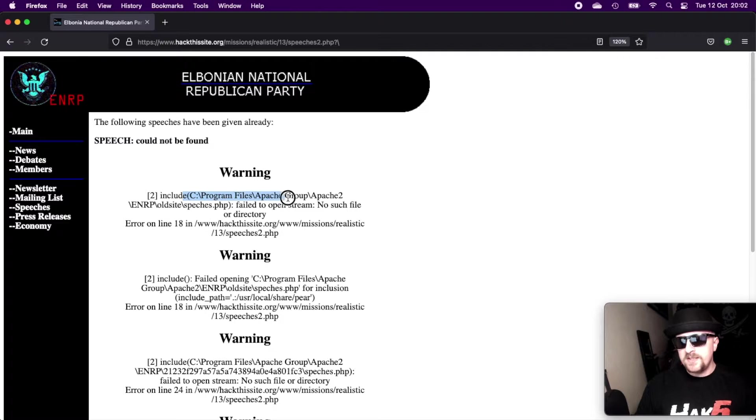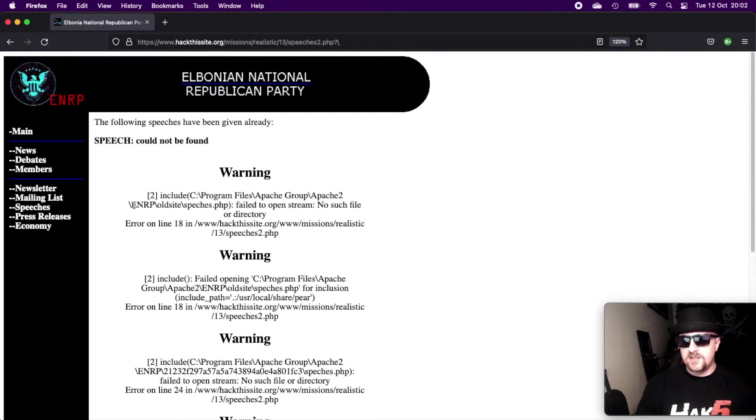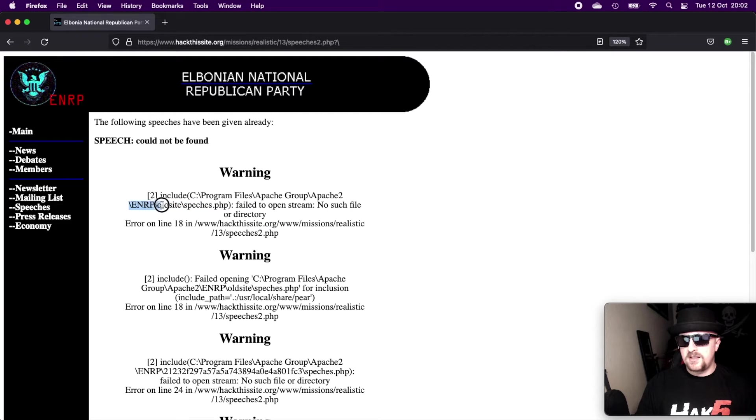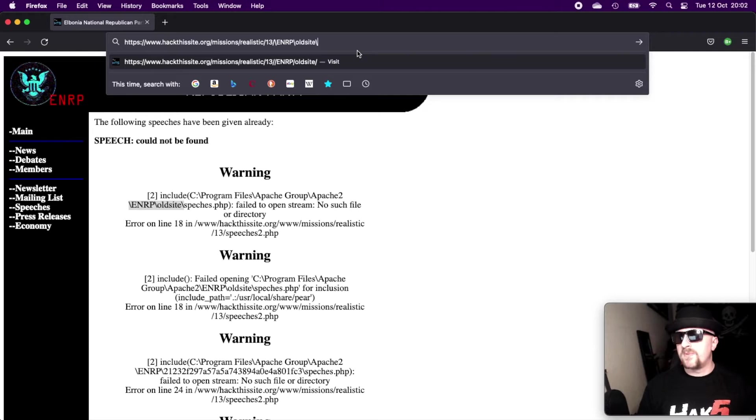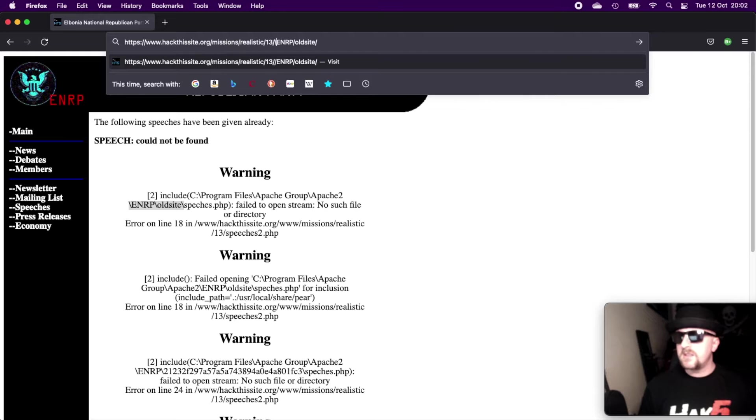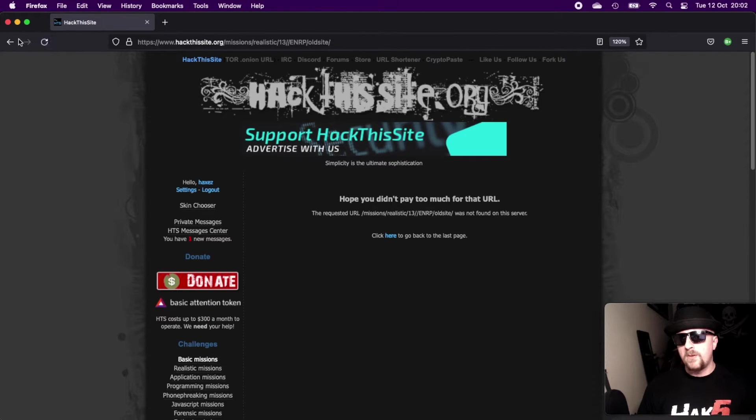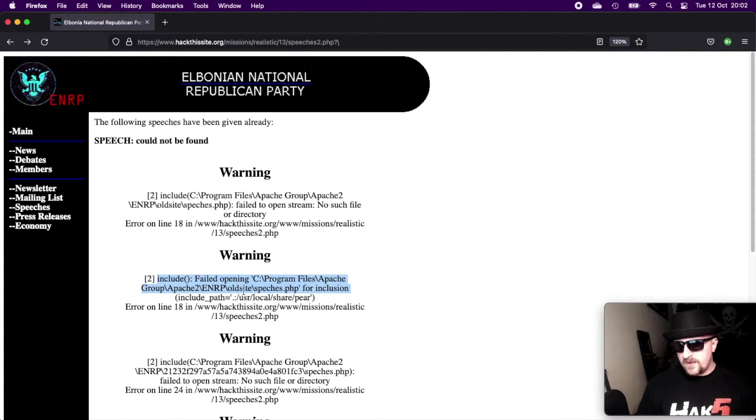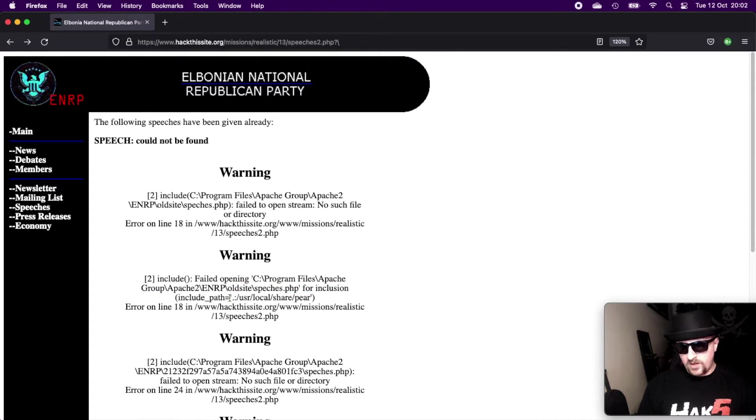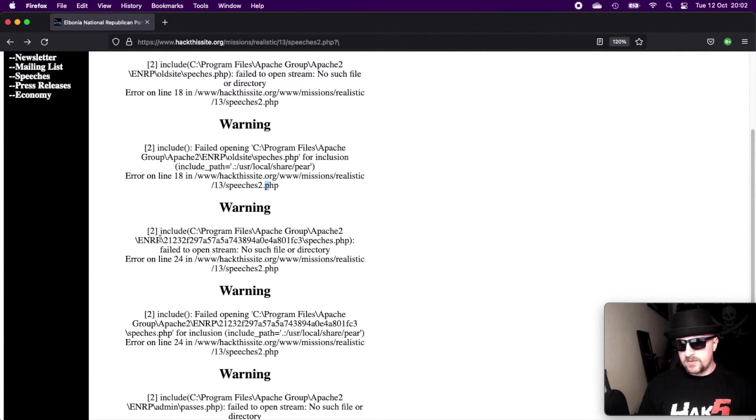Speech cannot be found. But we also get a lot of information from the PHP debugging. So we can see that it's the actual path to the site. So we see program files, Apache group, Apache 2, ENRP. So it has an old site. I wonder if we can still access that. speeches.php. So if we try and just visit here quickly, see if this site still exists. Nope. Cool. I did have one too many forward slashes in there, but I'm not too worried. Okay, fail to open program files, Apache, ENRP, old site.